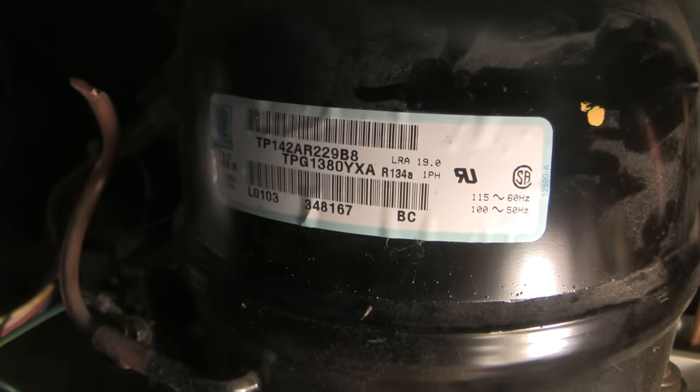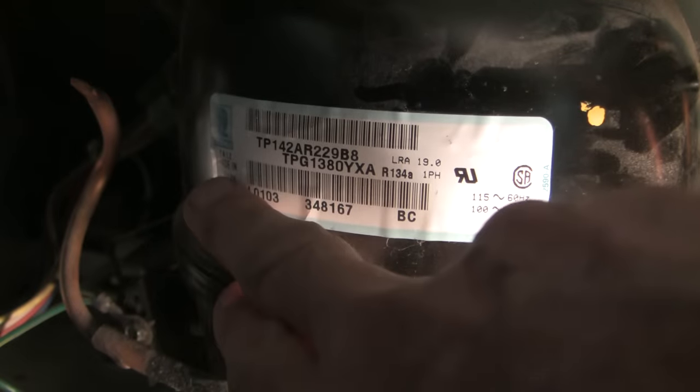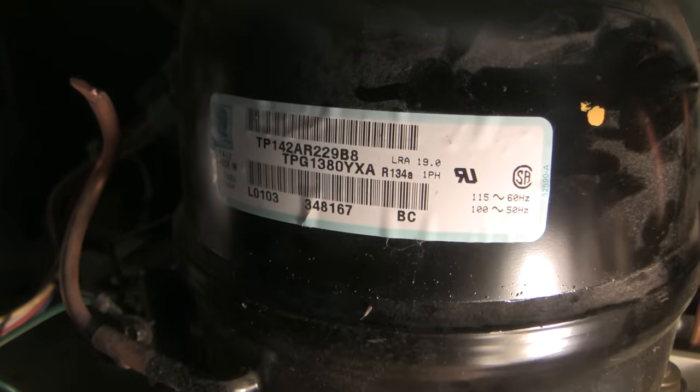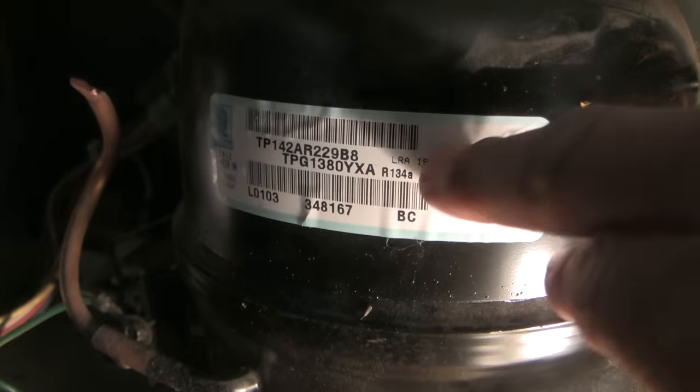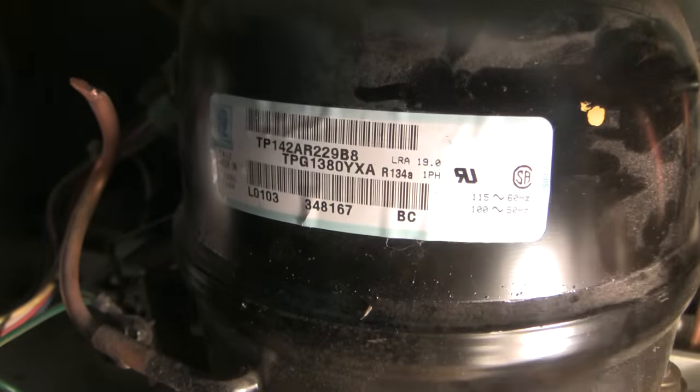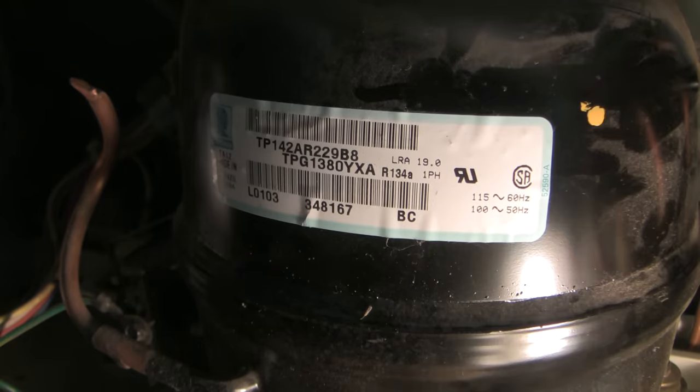Just before we button this up, let's look at the compressor. Made in Brazil, interestingly enough. It's charged with 134a refrigerant and its locked rotor amperage is 19.0 amps.